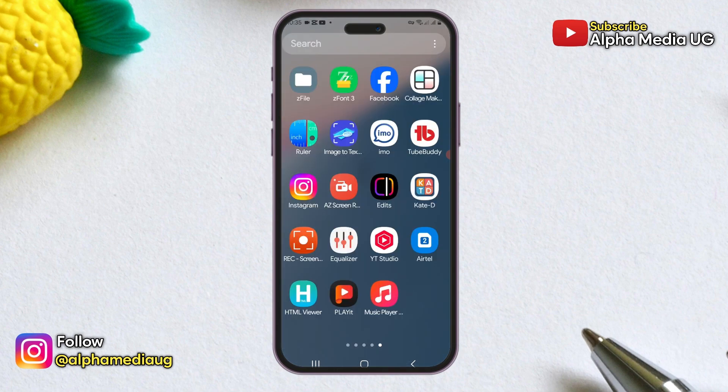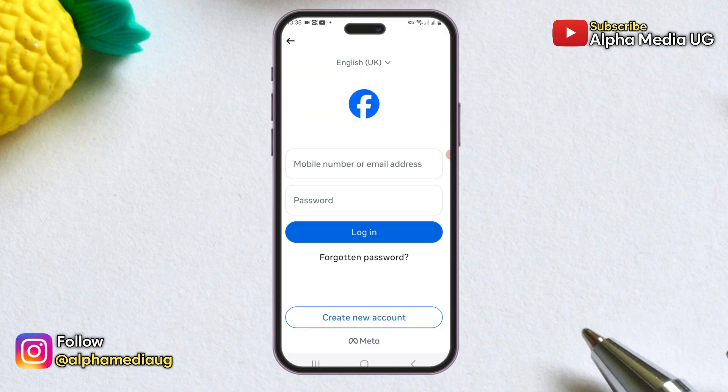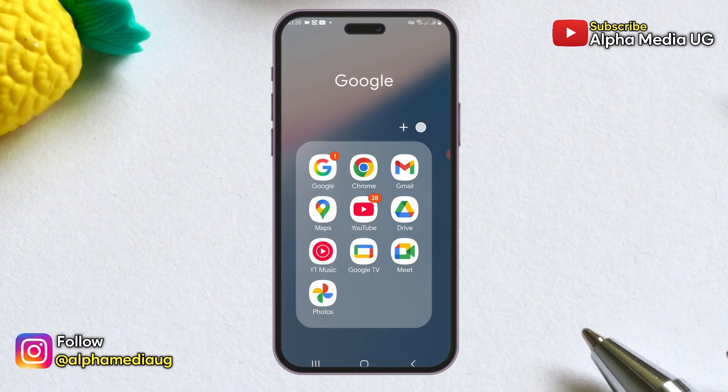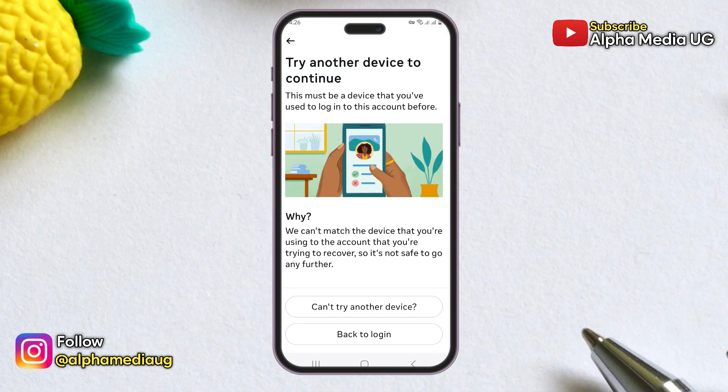If you don't have access to your Facebook account, either because it was hacked or you lost access to the login details like your mobile number, email, or password, or if you see a 'Try Another Device' notification when attempting to recover it, then this is the right video for you.